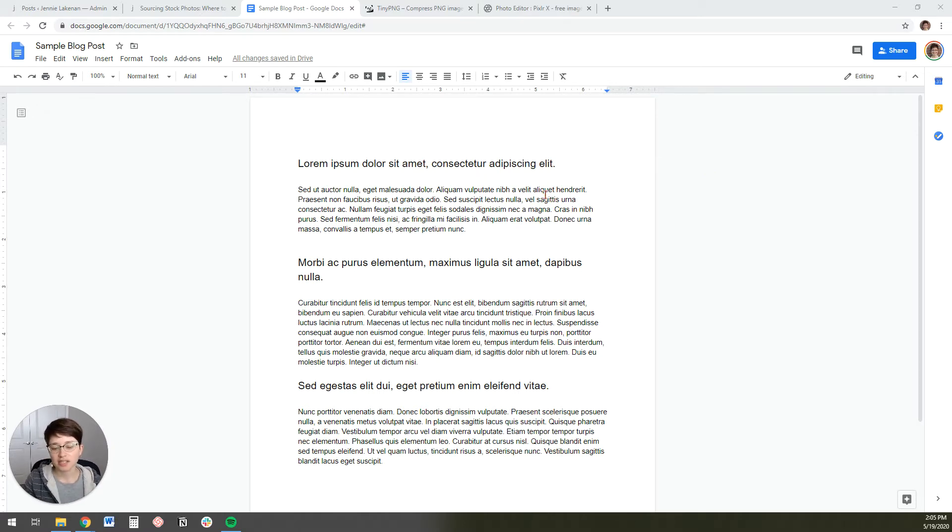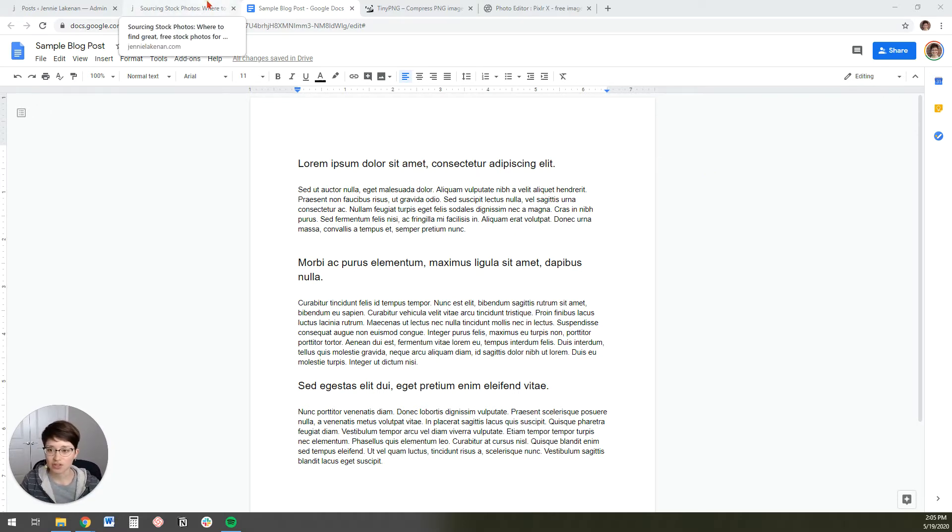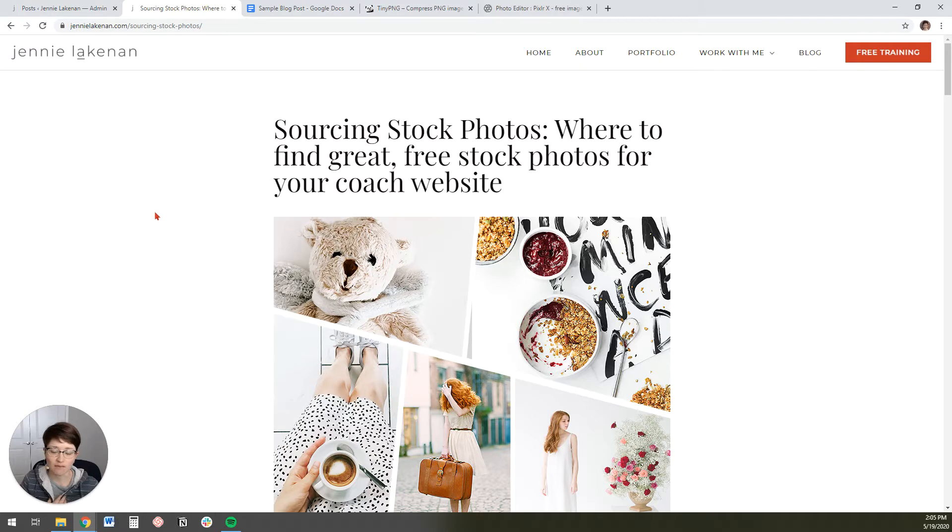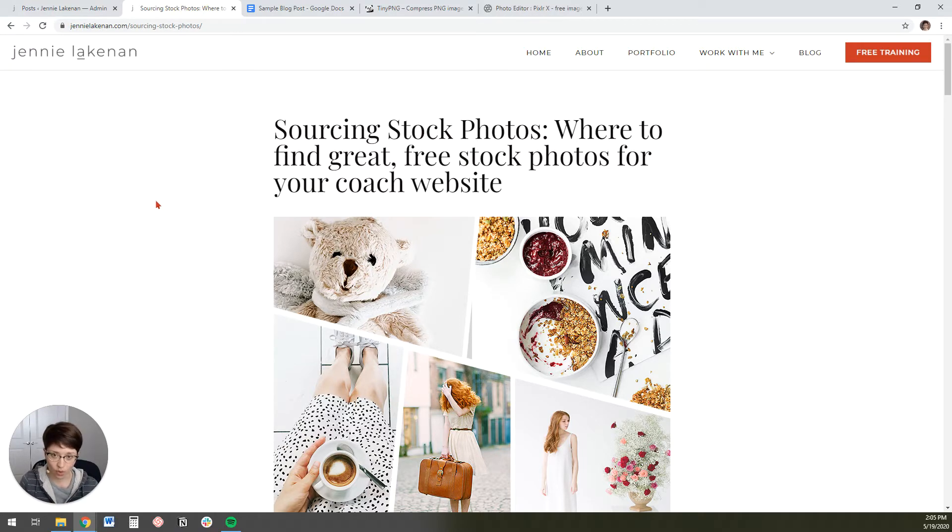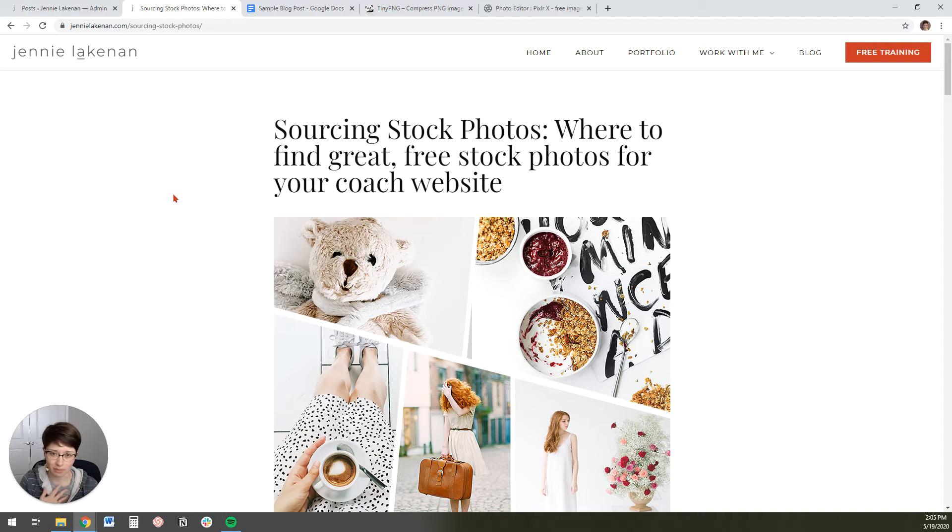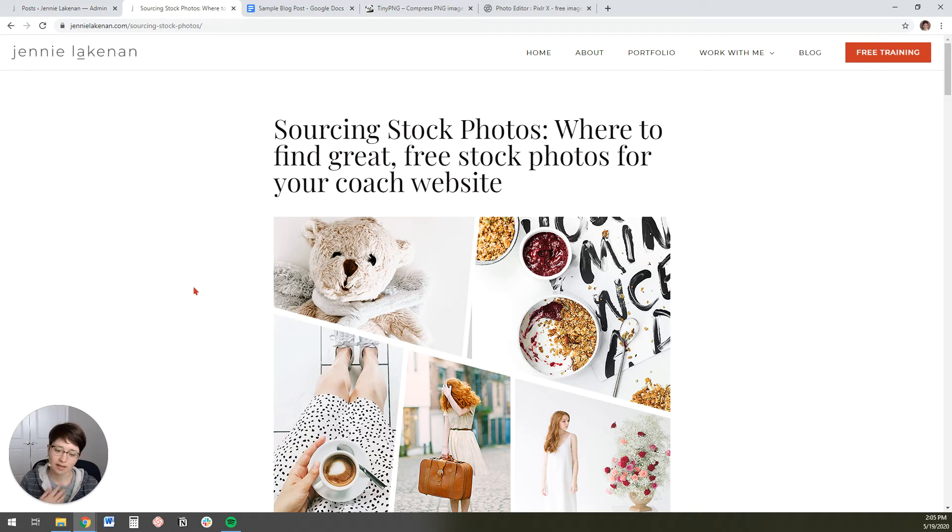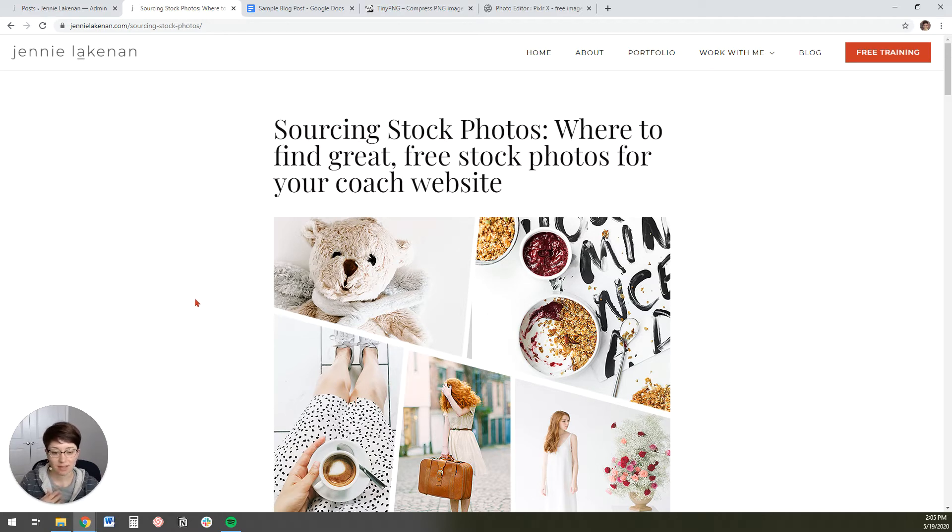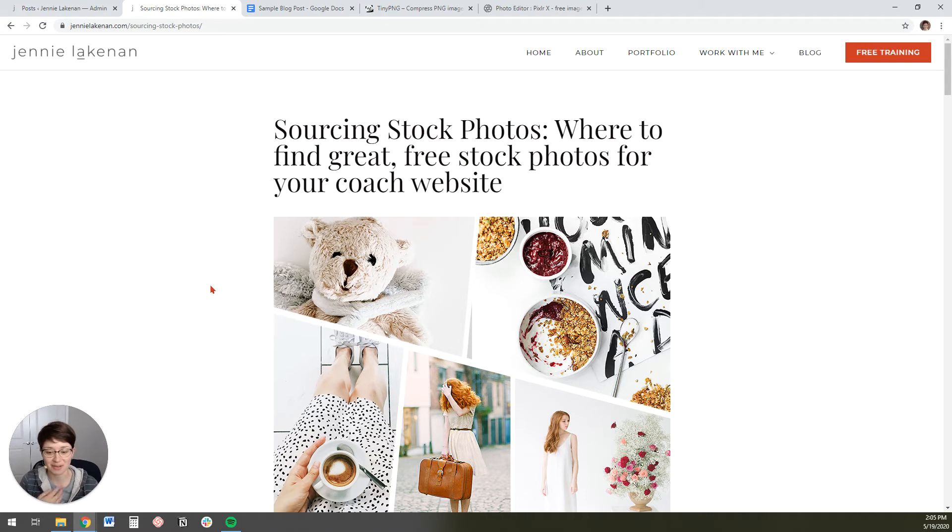So the first thing that you're going to need to do is actually to source a photo and write the content for your post. It's possible to write the content directly into WordPress if you want to, but usually I find that it's easier for me to draft the post either on a Word document or in a Google Doc or somewhere else just because that's just the way that my workflow works. So that's how I'm going to show you to upload the post today.